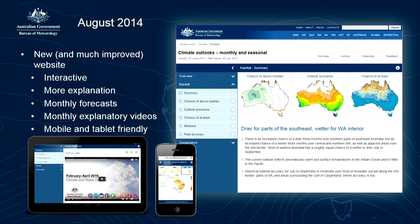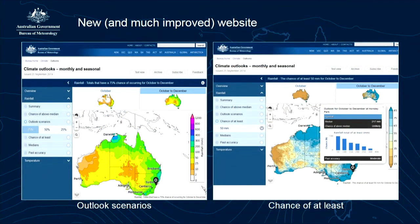In August 2014, we updated our services and website — a new, much improved, interactive website with more explanations, monthly forecasts in addition to three-monthly forecasts, explanatory videos, and mobile and tablet friendliness. In addition to providing odds of being above or below the median rainfall or temperature, it also provided several probabilistic tools, including outlook scenarios and a 'chance of at least' feature.